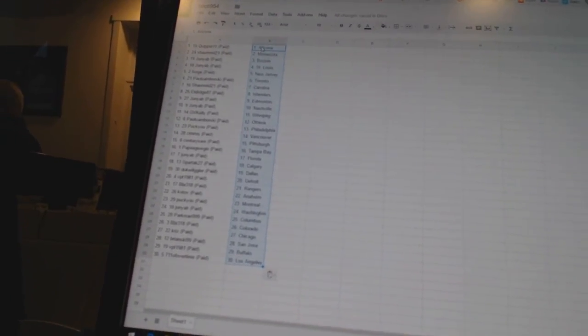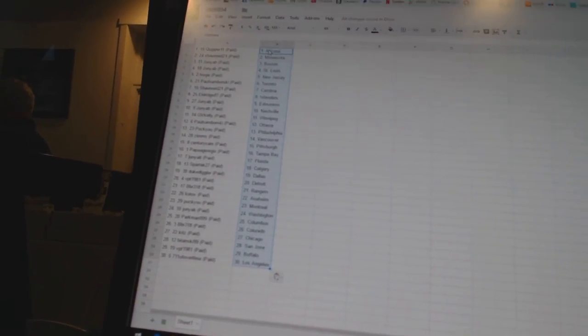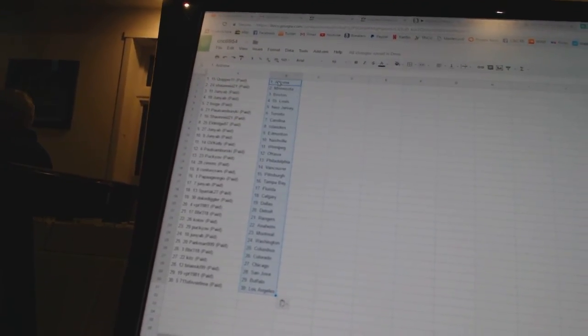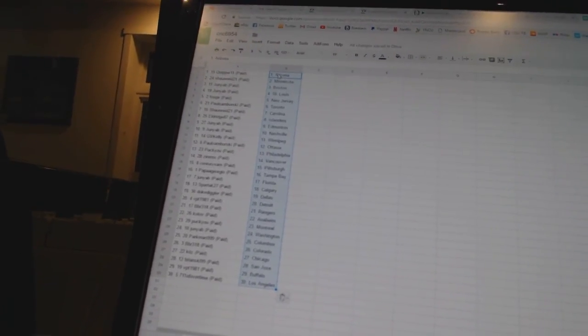Spartak 27 is Calgary. Duke Diggler has Dallas. VPT 1981 has Detroit. BBR 318 has the Rangers. Kotov has Anaheim.